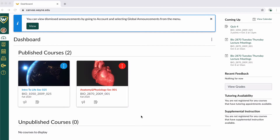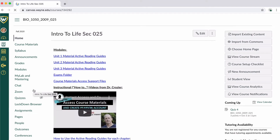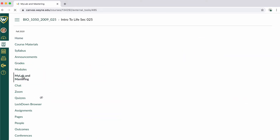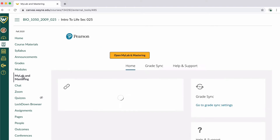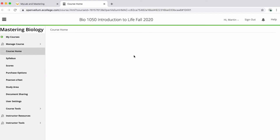Hello Bio1050 students, Dr. Crozier here with a quick tutorial on how to take a MyLab and Mastering assignment. The assignments are taken in much the same manner as your weekly quizzes. However, there are some important differences between the weekly quizzes and the unit assignments.